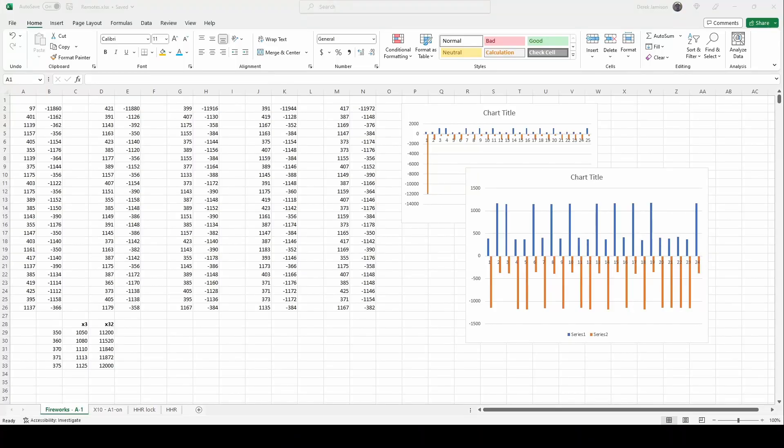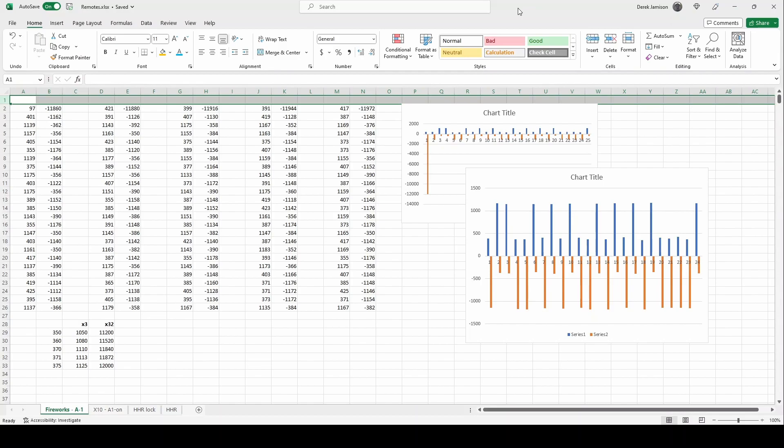So this video builds on top of two of my previous videos. The first one is convert sub-gigahertz raw into CSV and the second one is introduction to RF signals. If you haven't watched those I highly recommend you watch those first before watching this video.